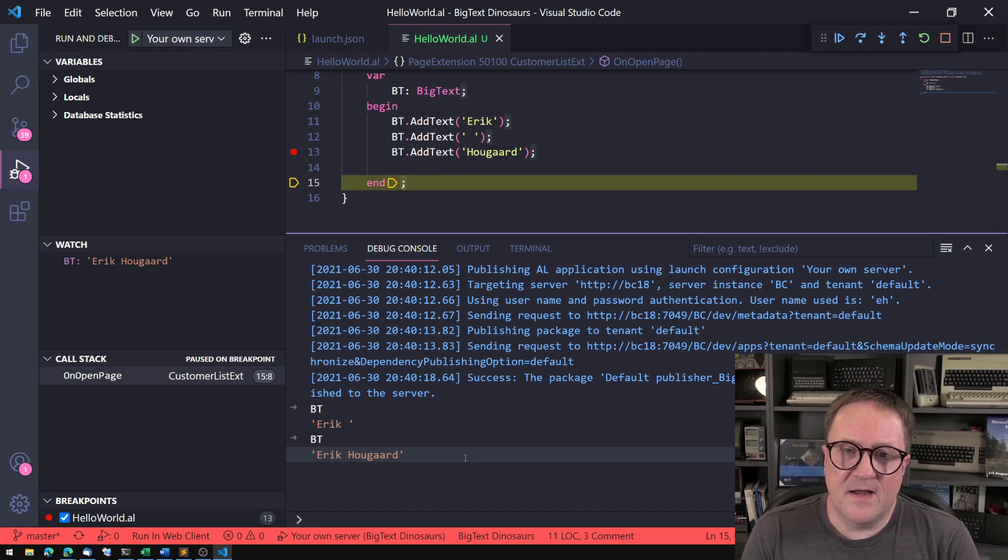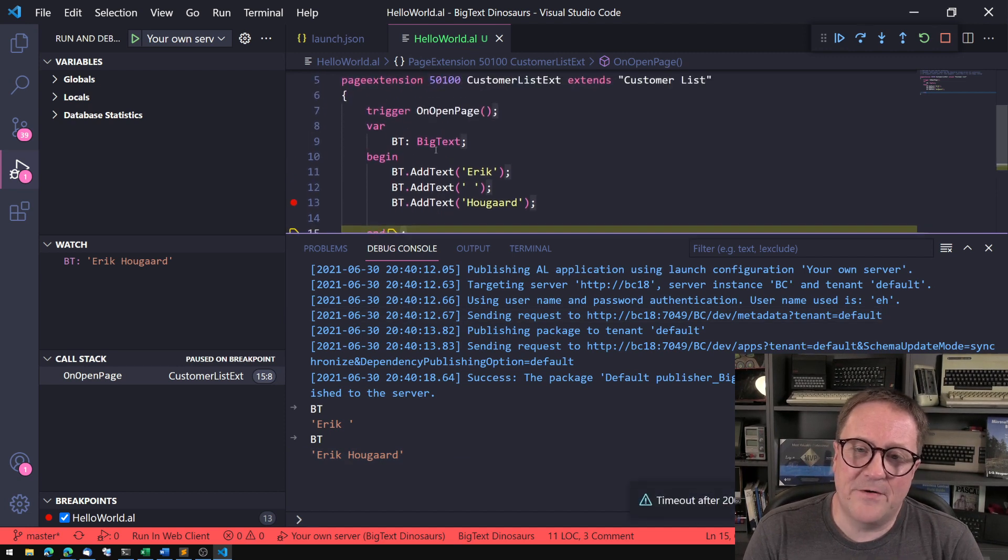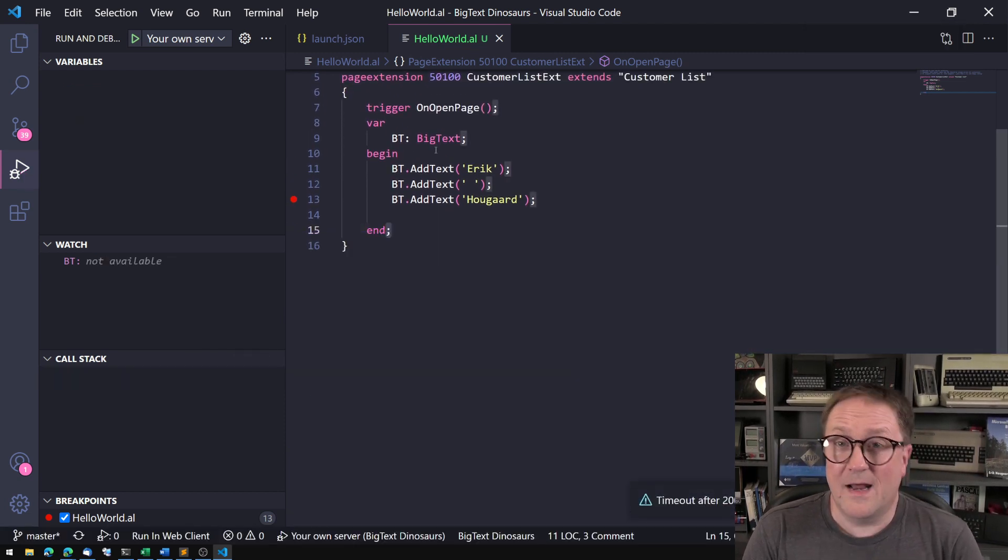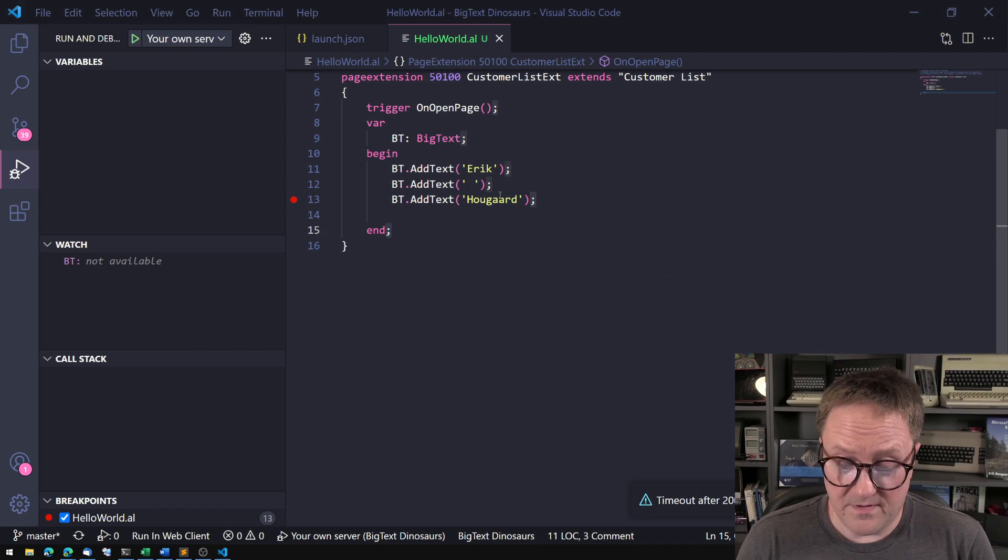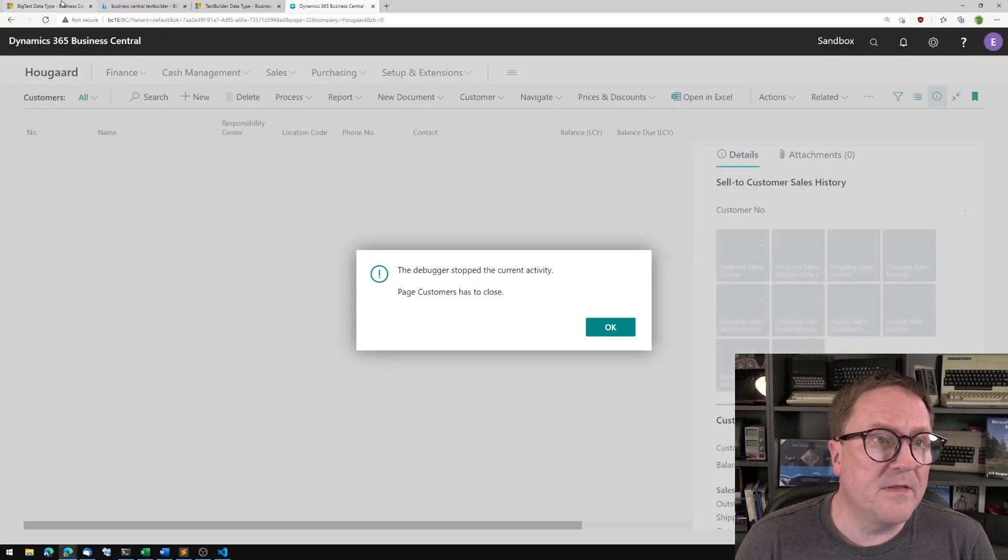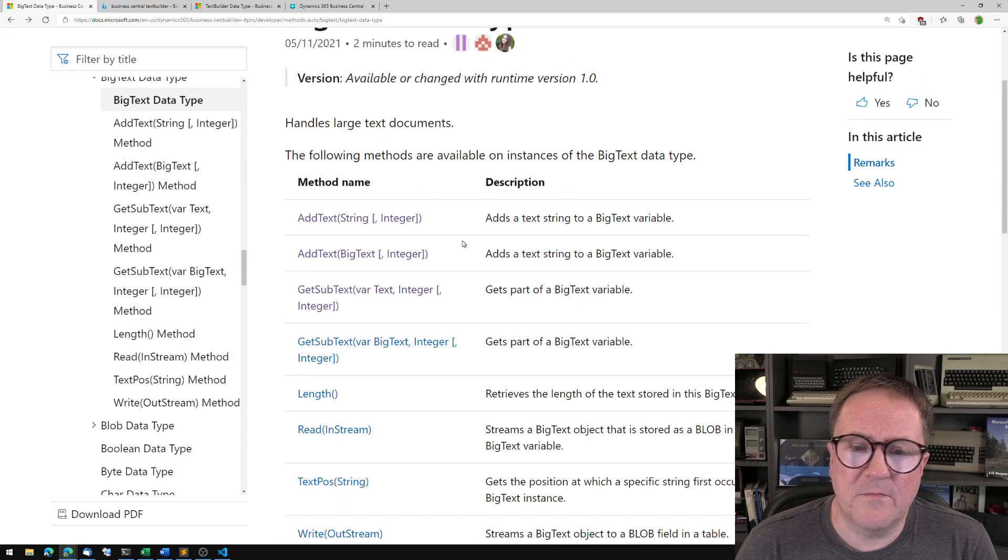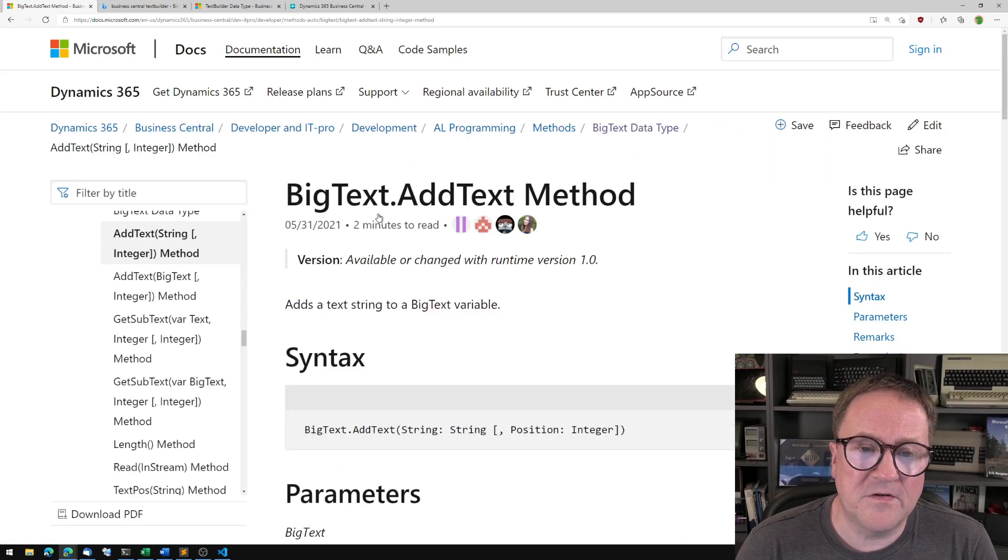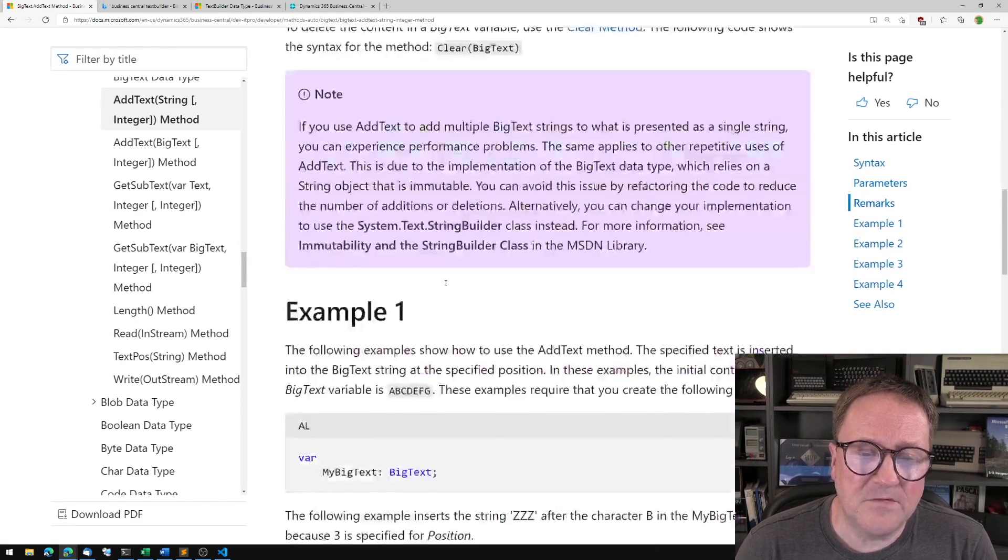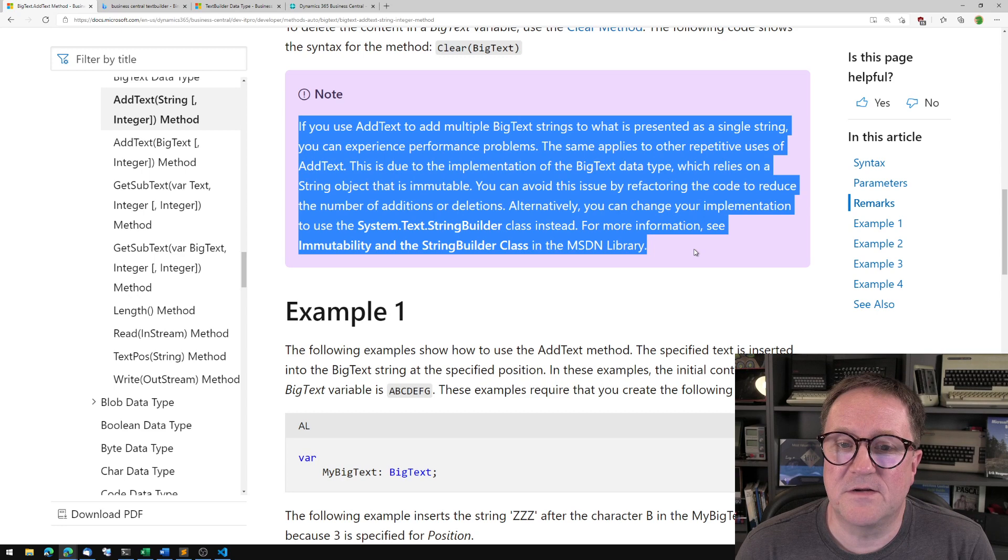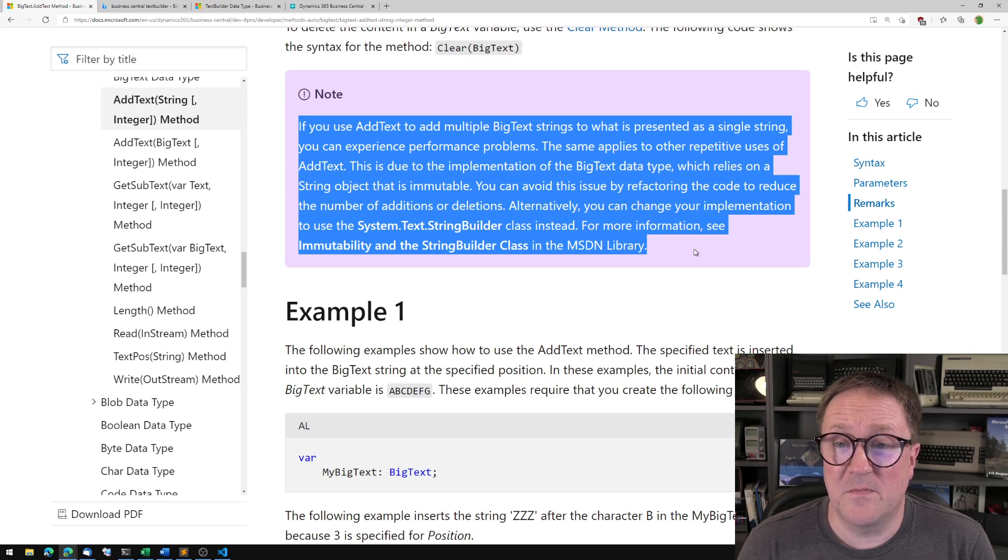But what's interesting about this is that this exact pattern is close to an anti-pattern at this point. What do I mean by that? I mean that if we go back and look at the documentation, Microsoft even warns about this.